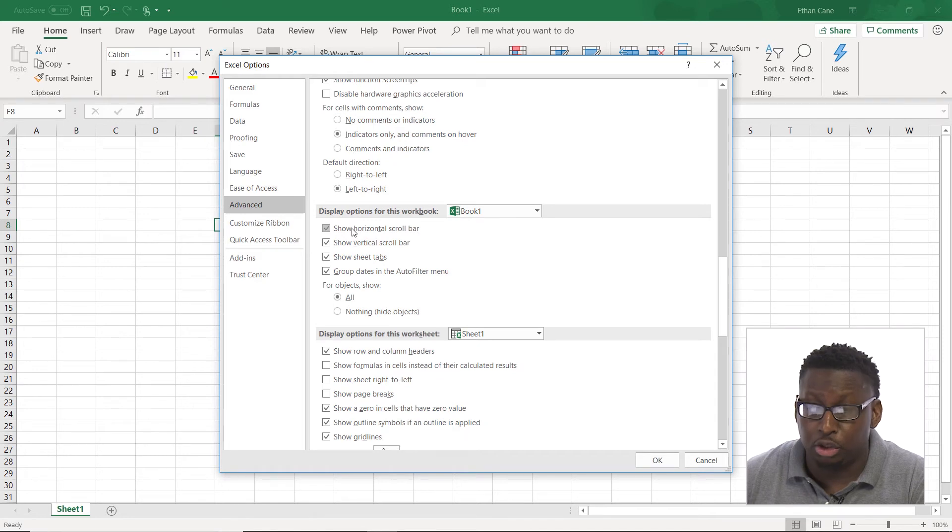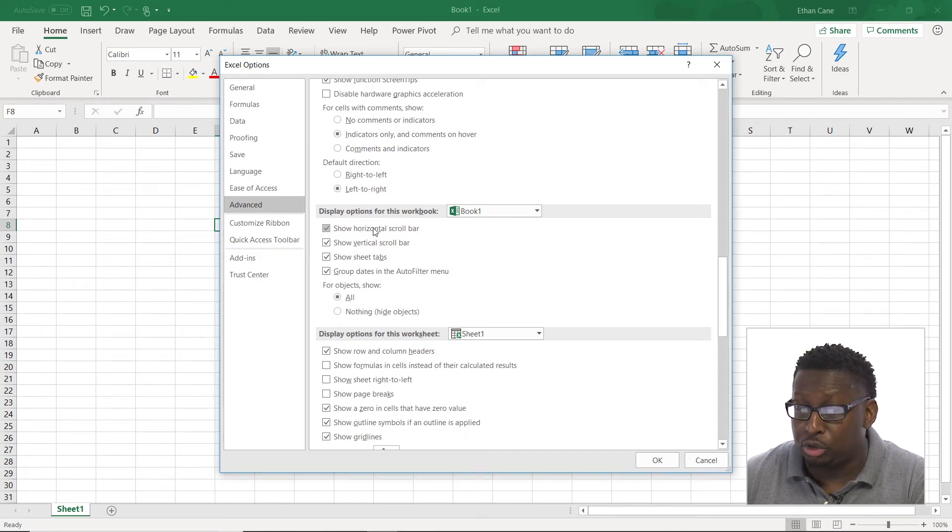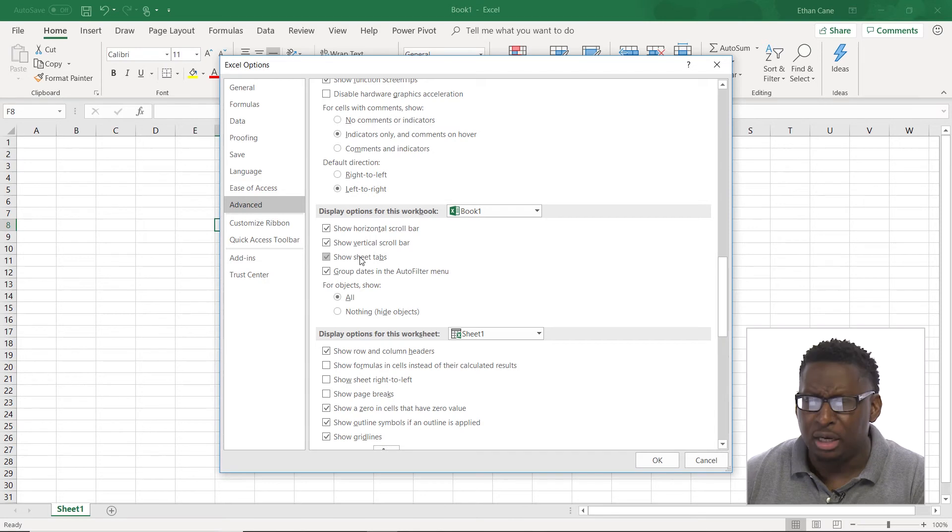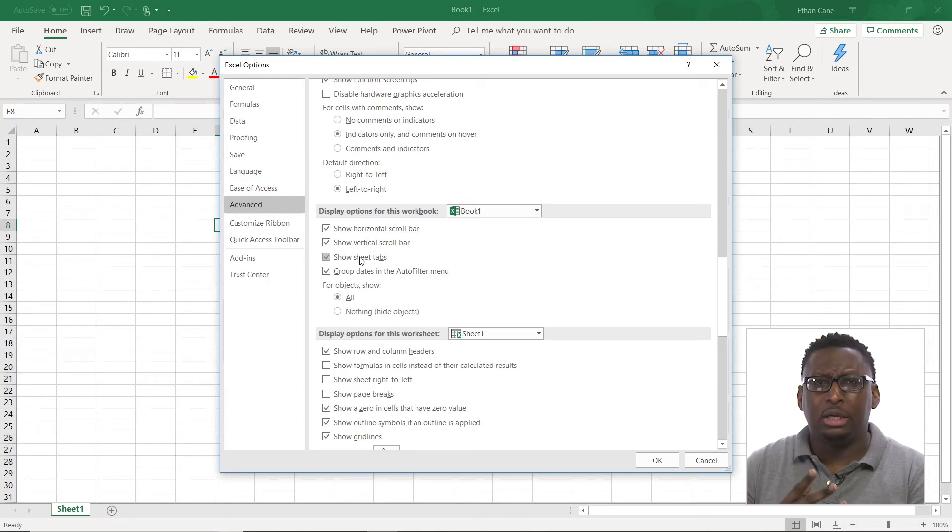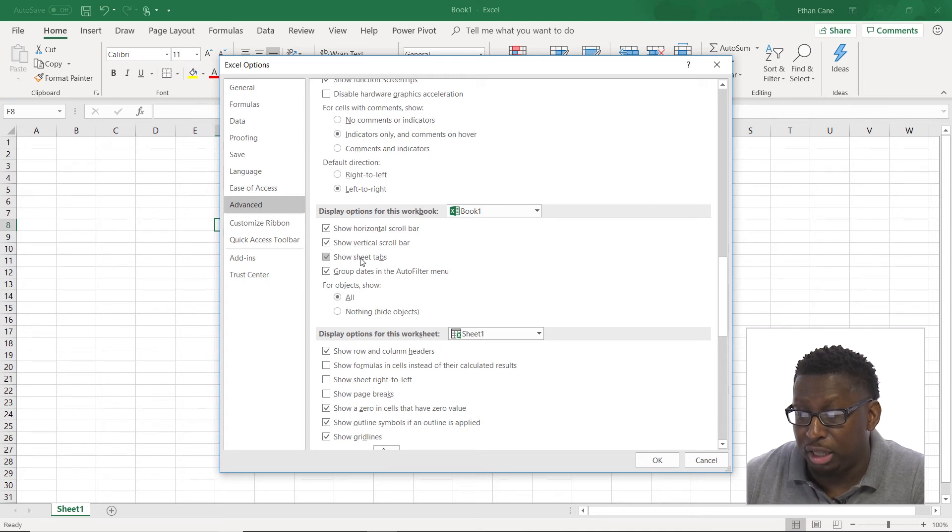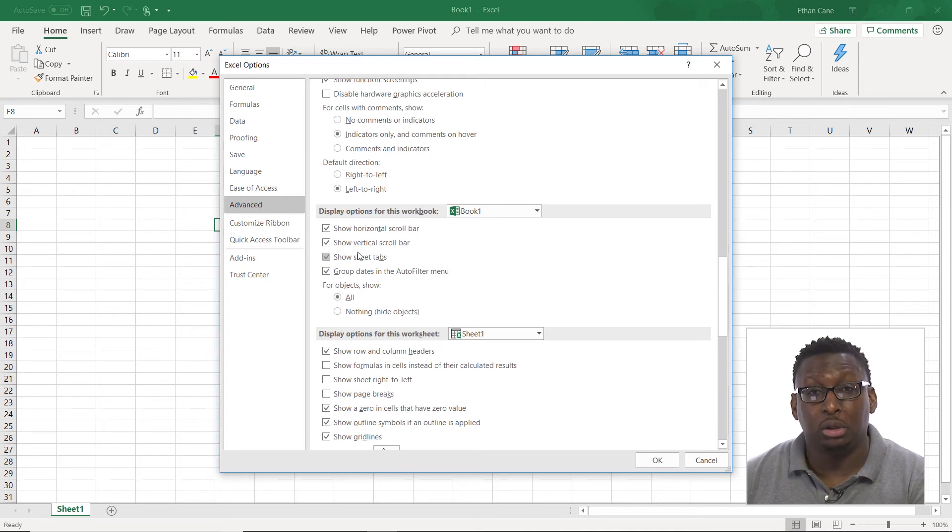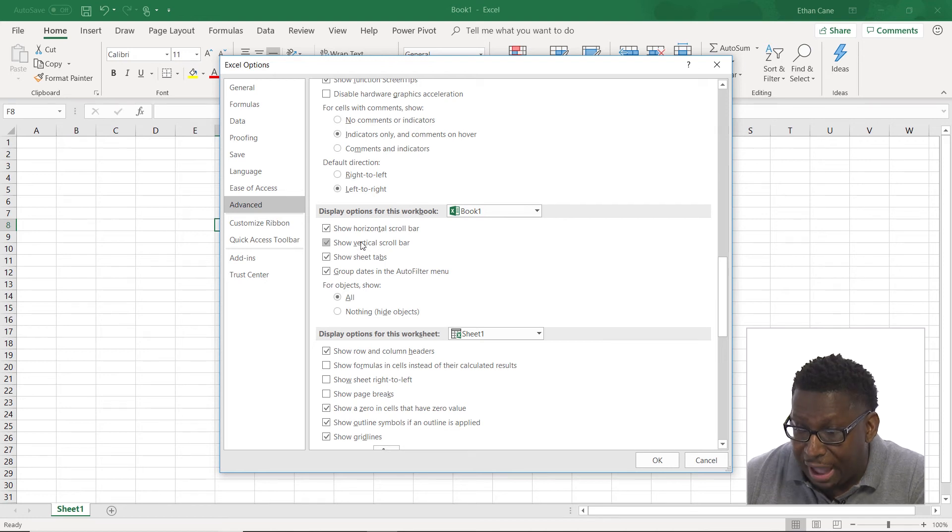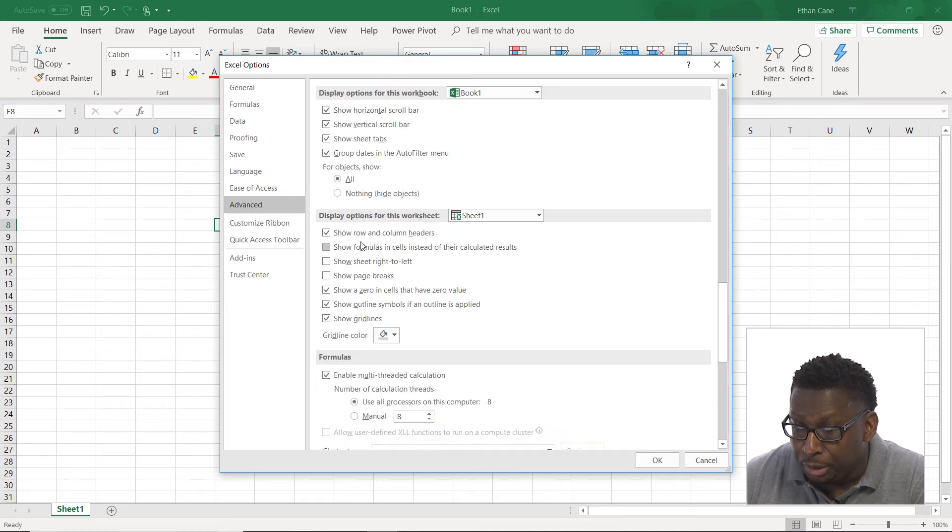Display options. I can turn scroll bars off. I can turn the sheets tab off. So again, see why we want to be careful? We can really completely change our Excel environment here. And if you don't remember where you went to do that, you're going to be in trouble. So you want to make sure that you're very judicious with what you do here and kind of remember if you do change something, you want to kind of remember where you changed it at.